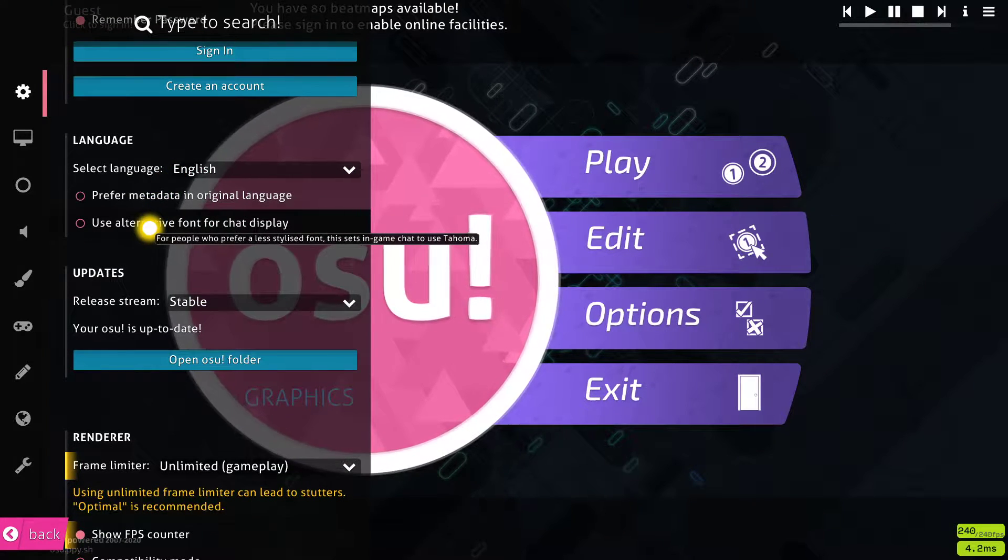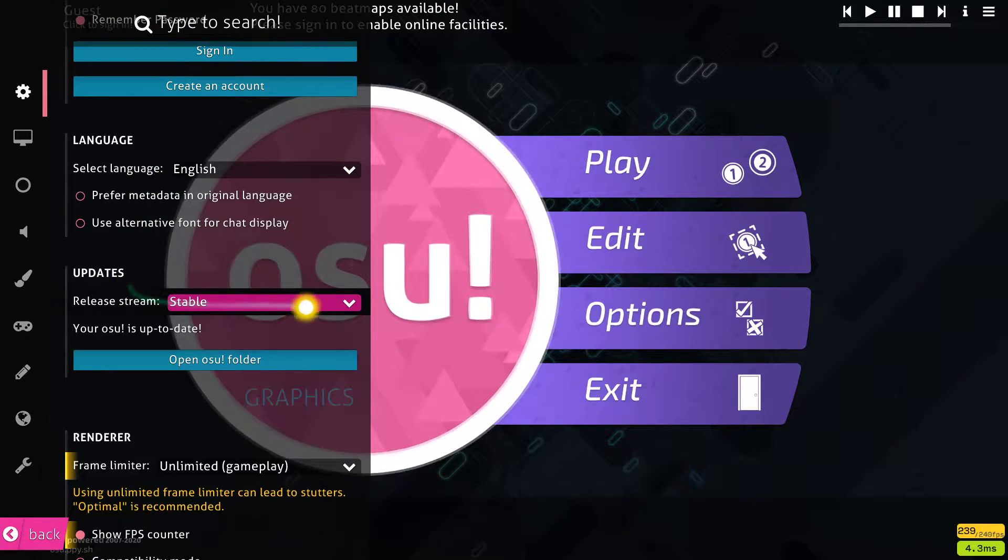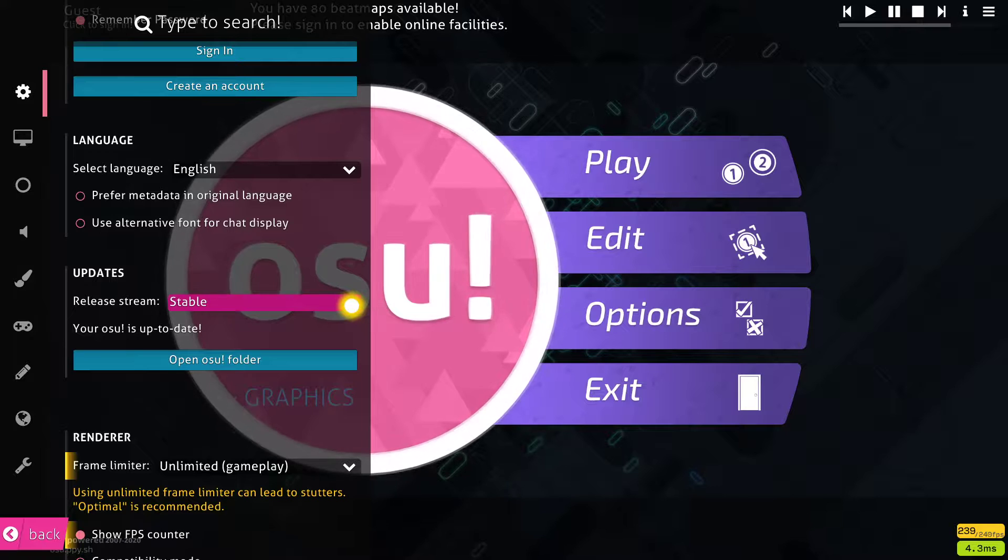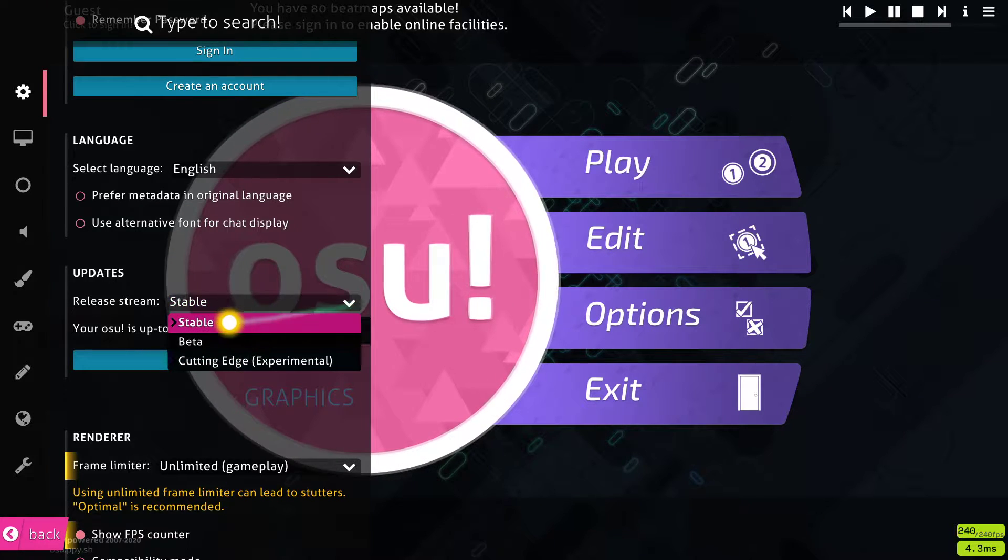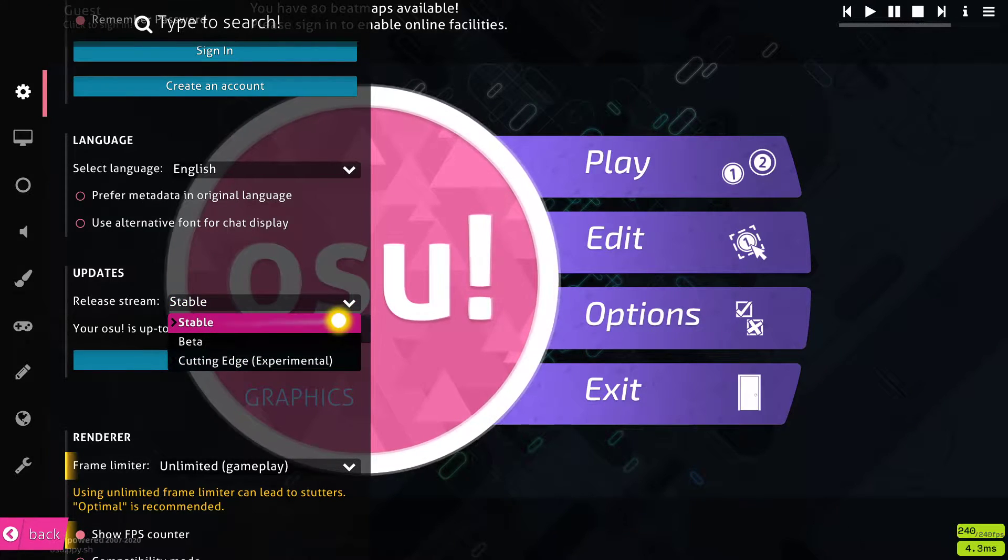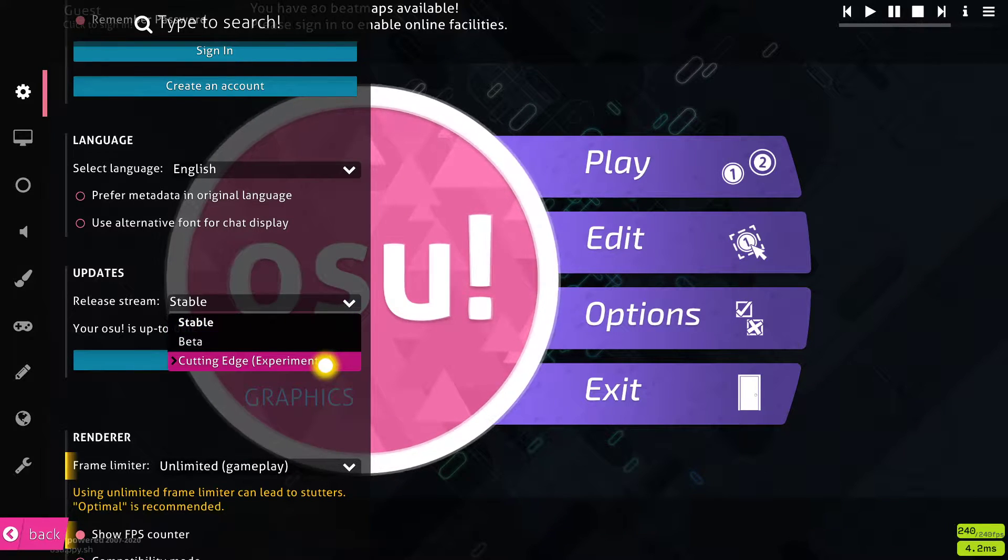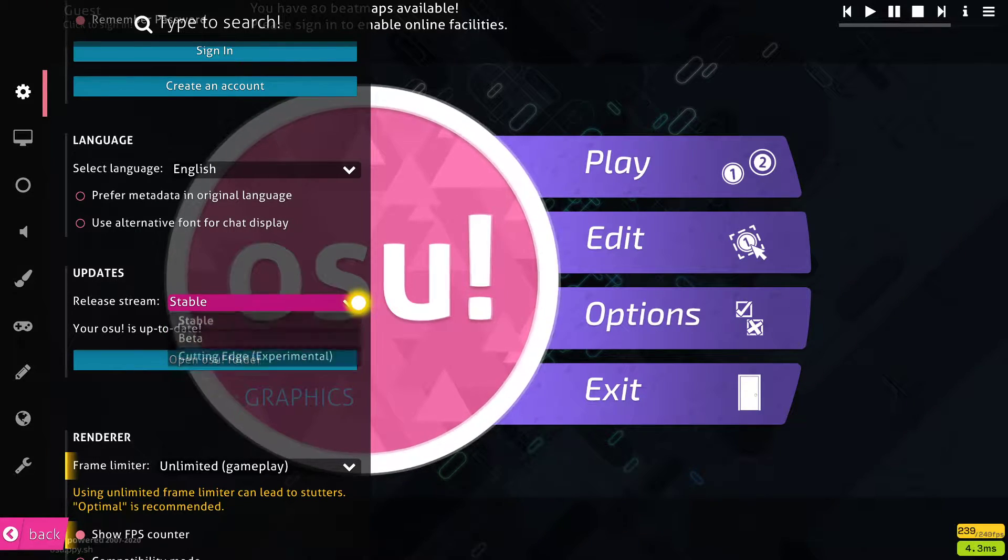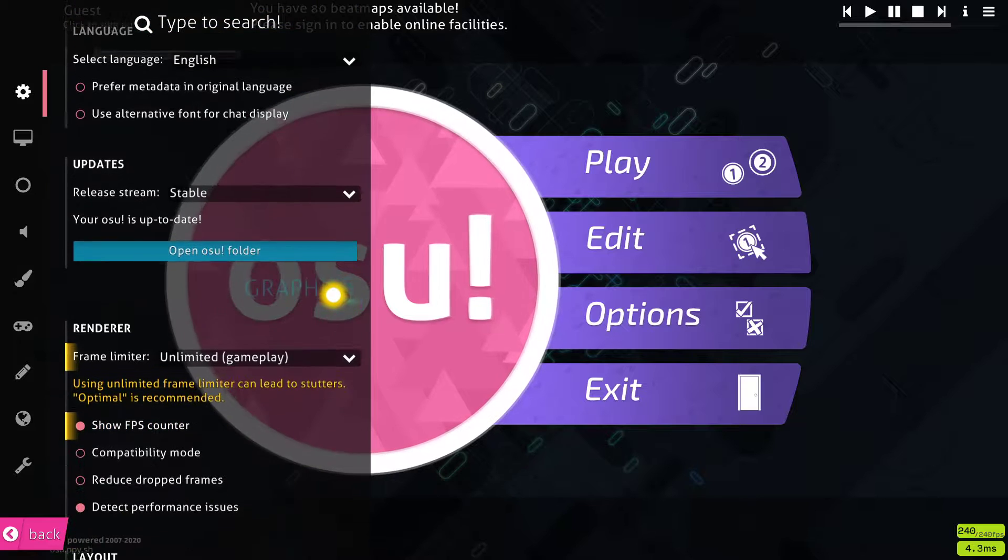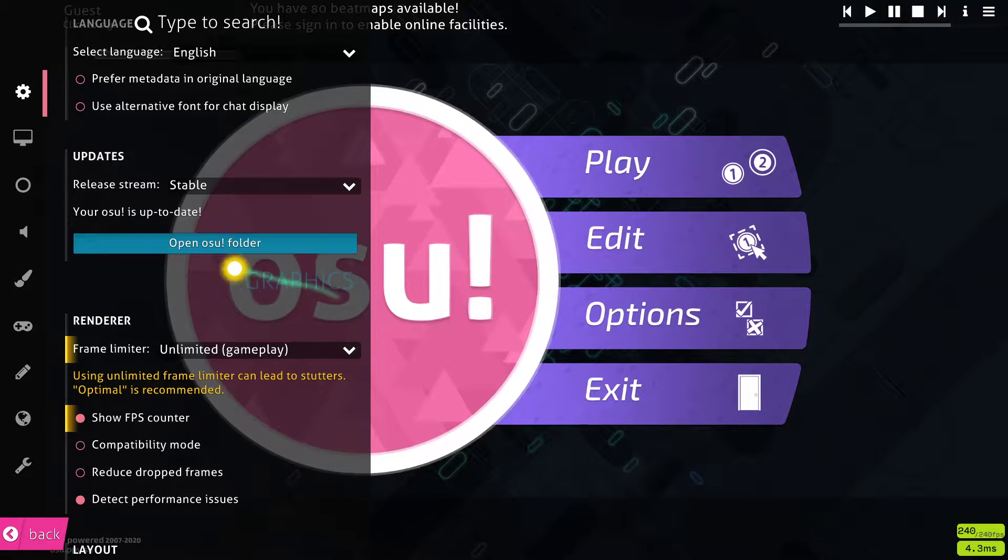Next, under updates, I prefer to set the release stream option to stable, which is reducing lag on my end, but some players prefer to play on cutting edge. I recommend playing around with both to see what works best for you.